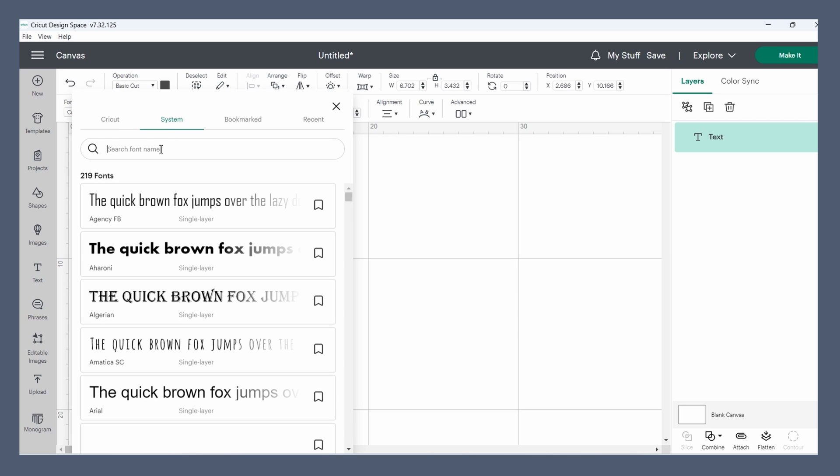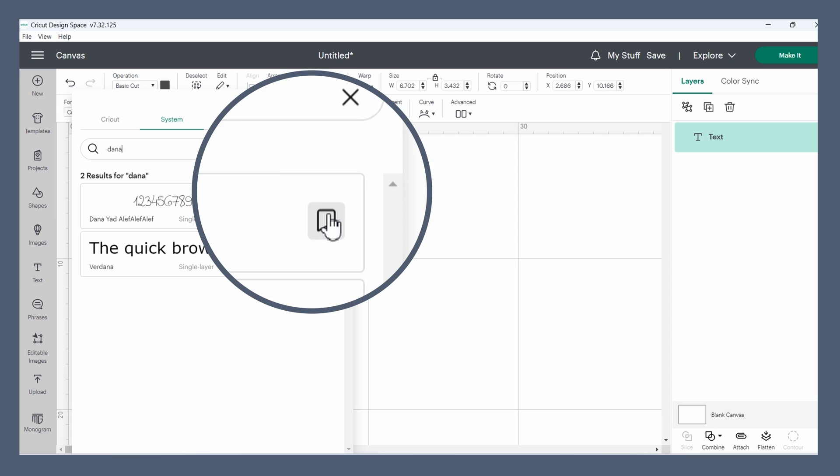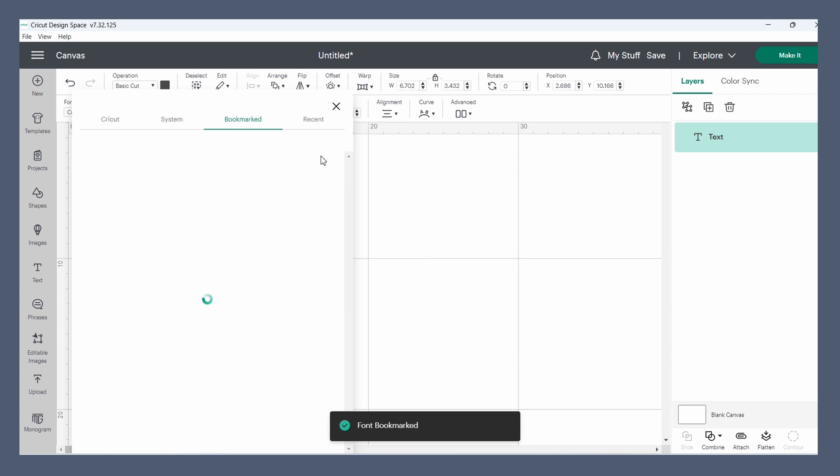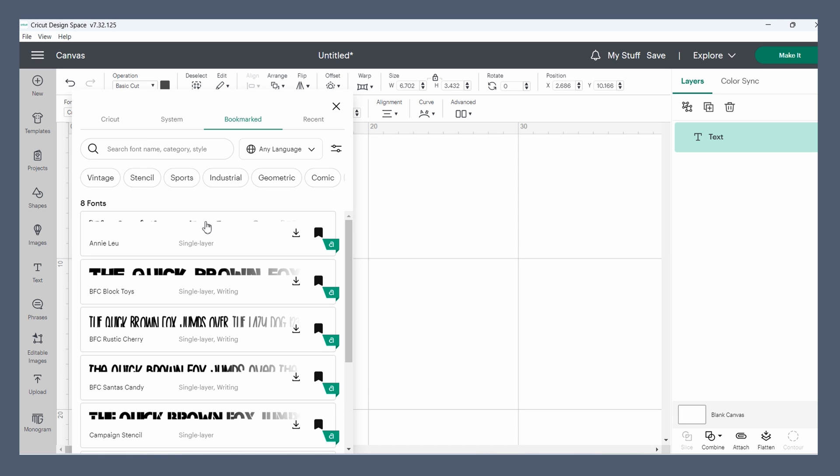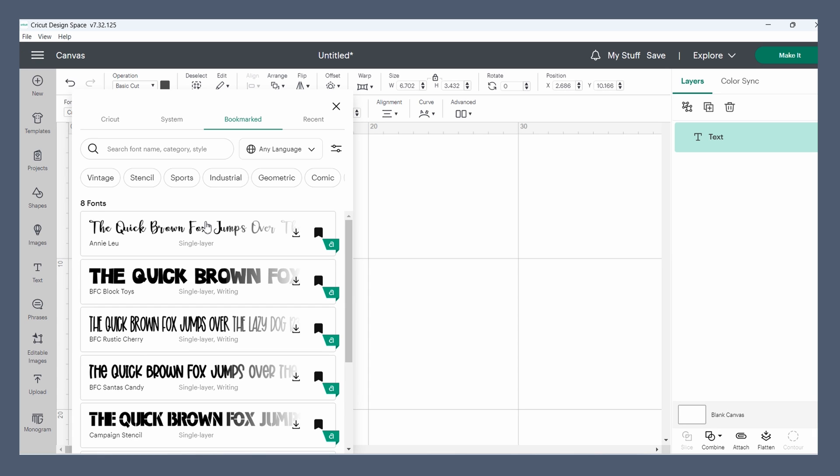Once you find your font, you can press this little icon here to bookmark it so that it shows up in the bookmark tab. This is good for fonts that you know you're going to use often. You don't have to search for them, you can just come right here and find the fonts you like.